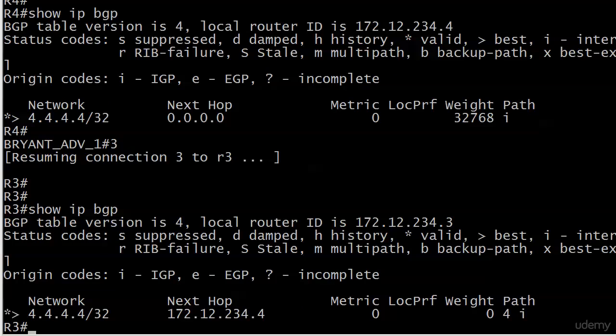We also see the AS path there at the end starting to build. We see now instead of just an I, we see an I and a four in front of it. We see the weight of zero which we expect.